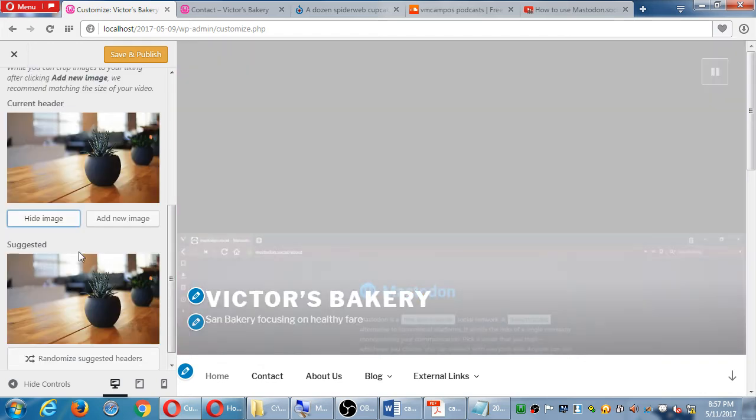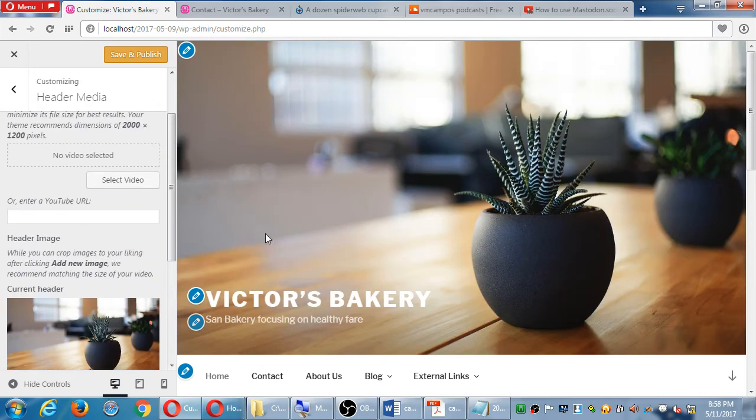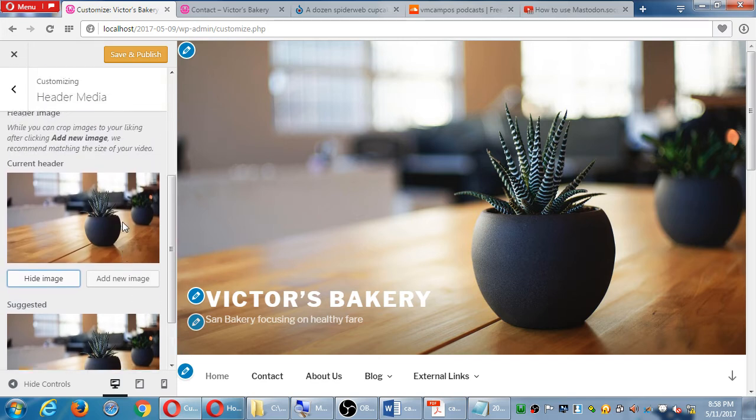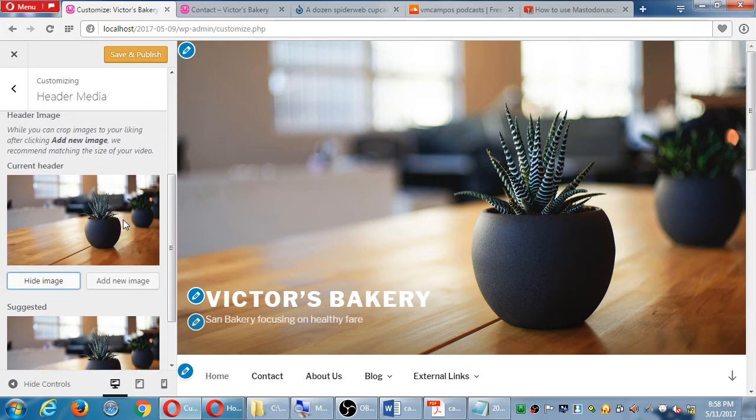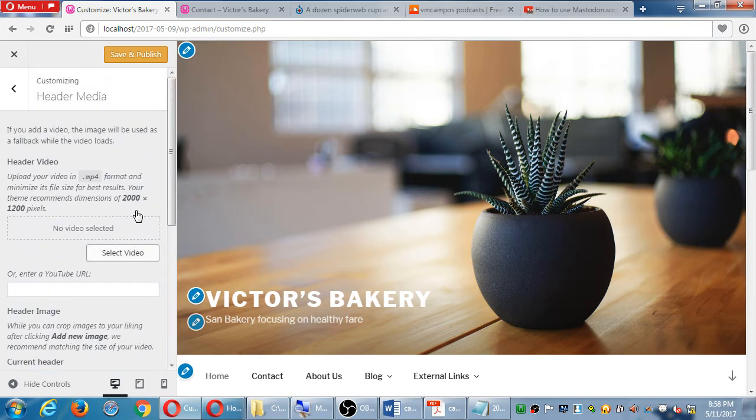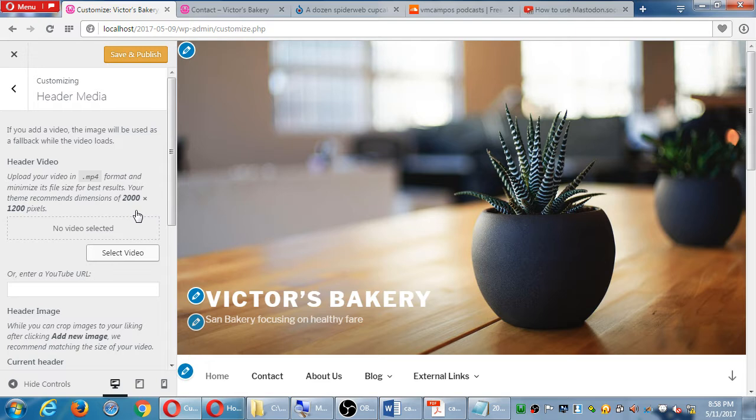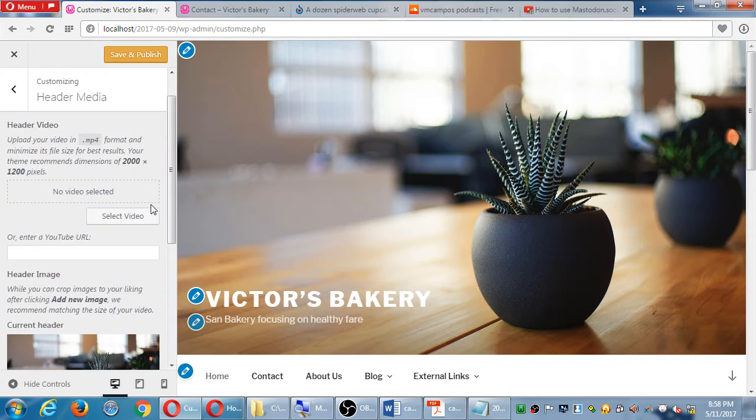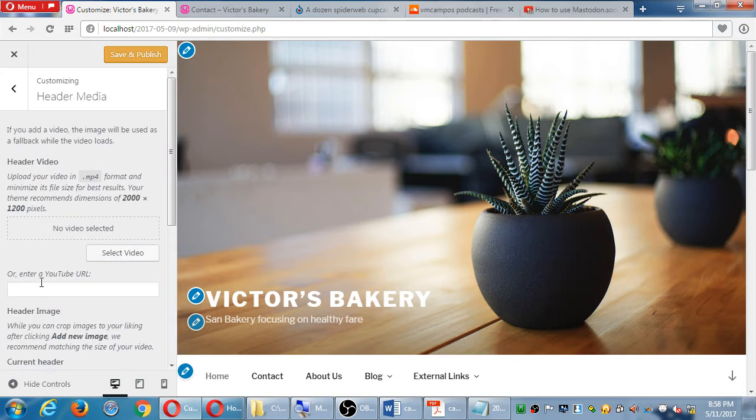This theme will also let you do instead a big picture, and it recommends what size to use. It says here 2,000 by 1,200, so it's bigger than the size that I've said before, but that's the size that will appear up on top of this design. Every theme is a little bit different.